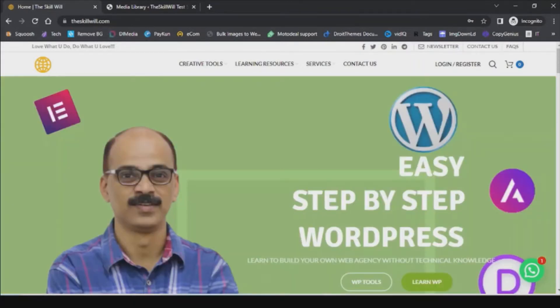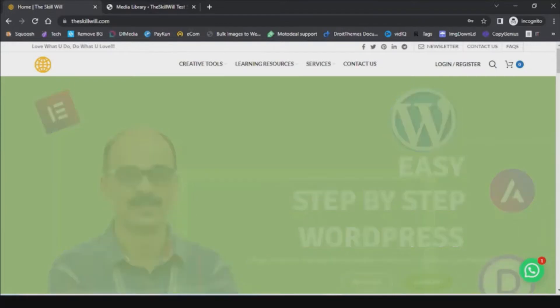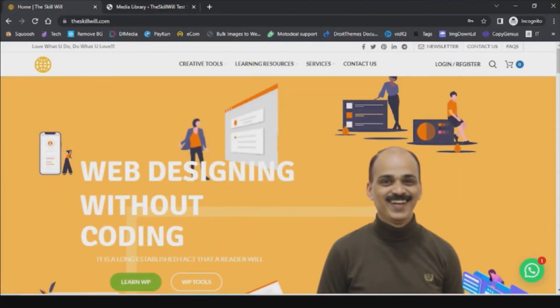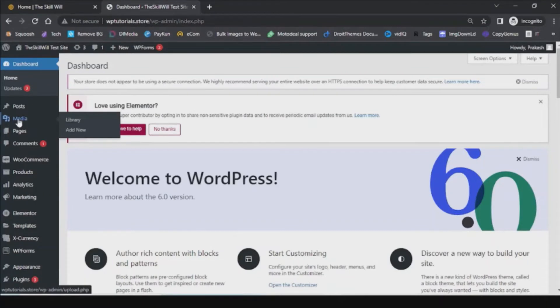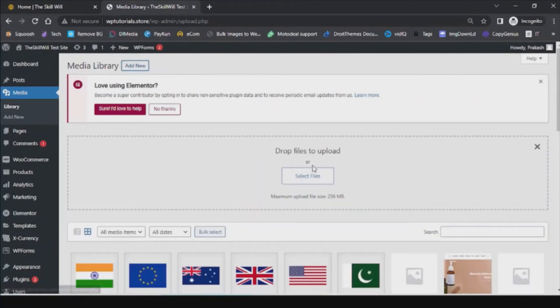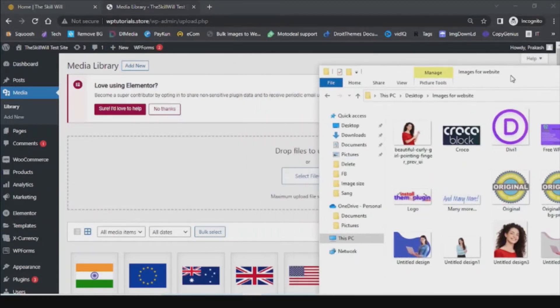If you get image sizes wrong you could end up with misplaced, blurry, or slow-loading images that affect the speed of your website and the overall web design. Luckily, WordPress will help you avoid these problems. Whenever we wish to upload any image to WordPress, we go to the WordPress dashboard and navigate to the Media Library, where we click on 'Add New' and simply drop or select a file from our computer to upload.